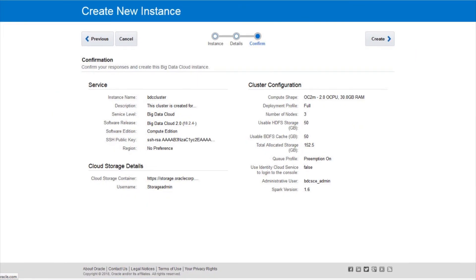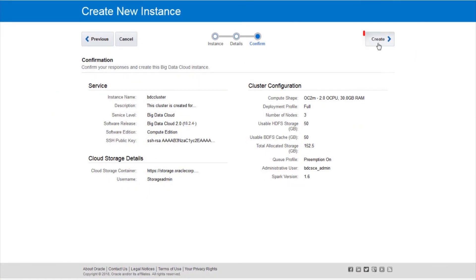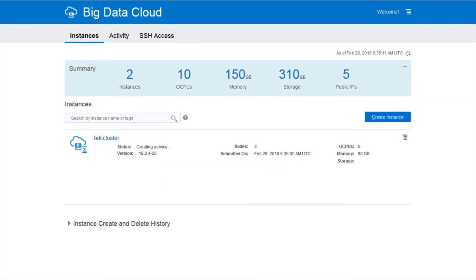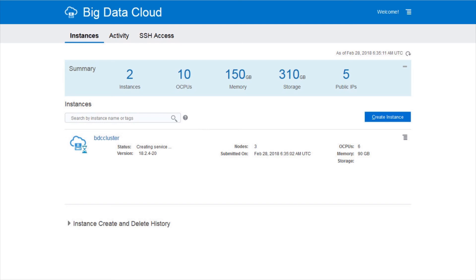On the Confirmation page, review your selections and click Create. In the Oracle Big Data Cloud Instances page, the new instance is displayed with the status Creating Service. Usually, cluster creation takes some time. Once the cluster is created, the status disappears.